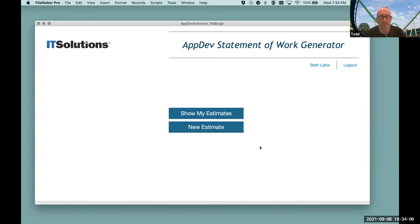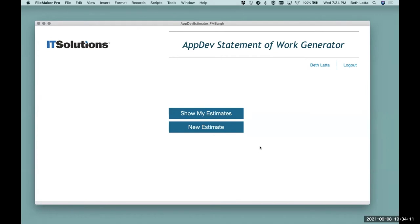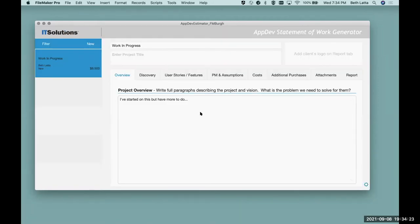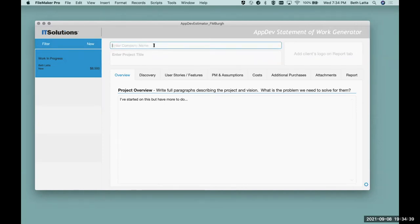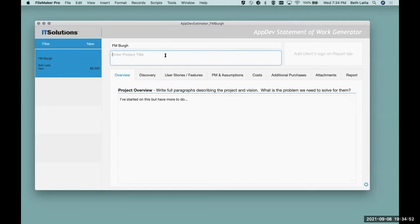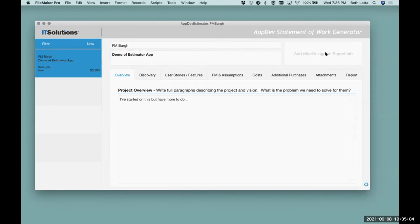The main menu has two choices: show my estimates or start from new. I'll say 'show my estimates' so you can see it. It brought up one record showing 'work in progress' — that's the title. If I clear that out, it says 'enter company name.' We'll call it FM Berg. The project title is 'Demo of Estimator App.' It also tells you here to add the client's logo on the reports tab.